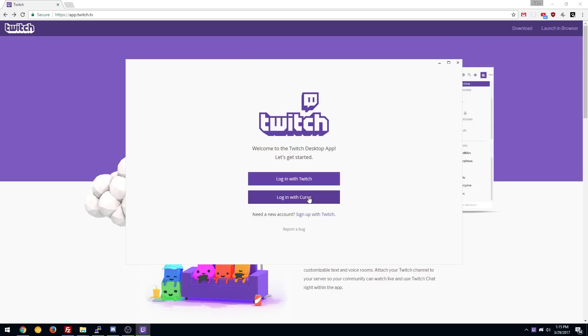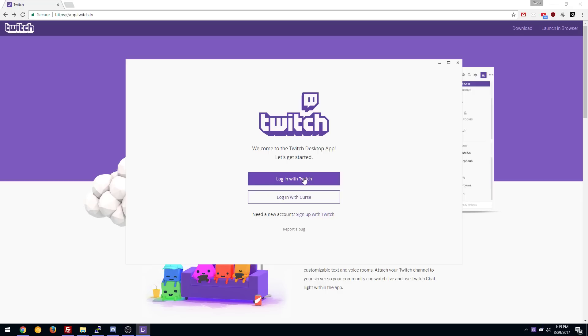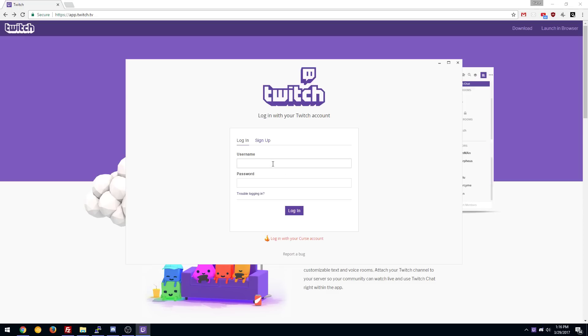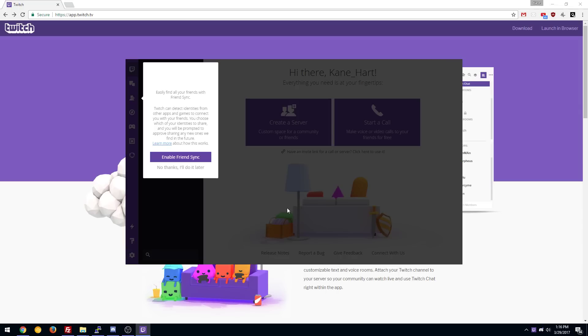So you can log in to Curse or Twitch. It's recommended that if you have a Curse client that you log in there and merge it with Twitch or it might come on either or but I did merge mine so I'll log in with the Twitch so we'll just put my information in here. There we go.